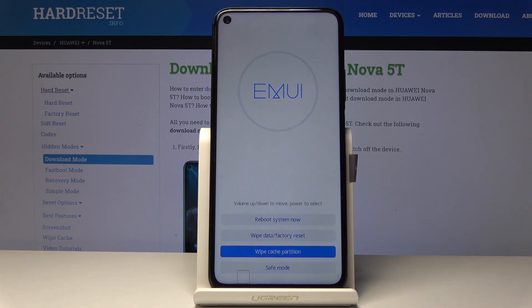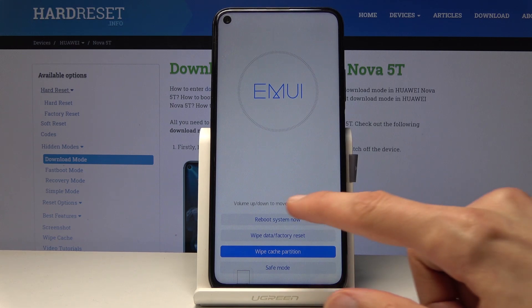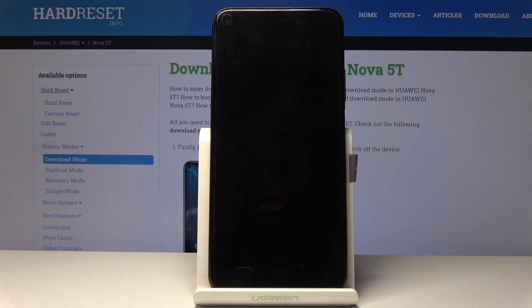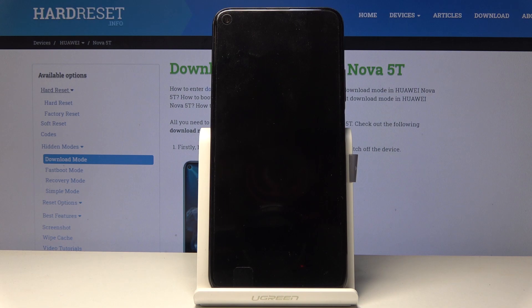It's a quick process. Once it's finished you should be back in here, and all you need to do now is tap on reboot system now to boot back up into your Android system.